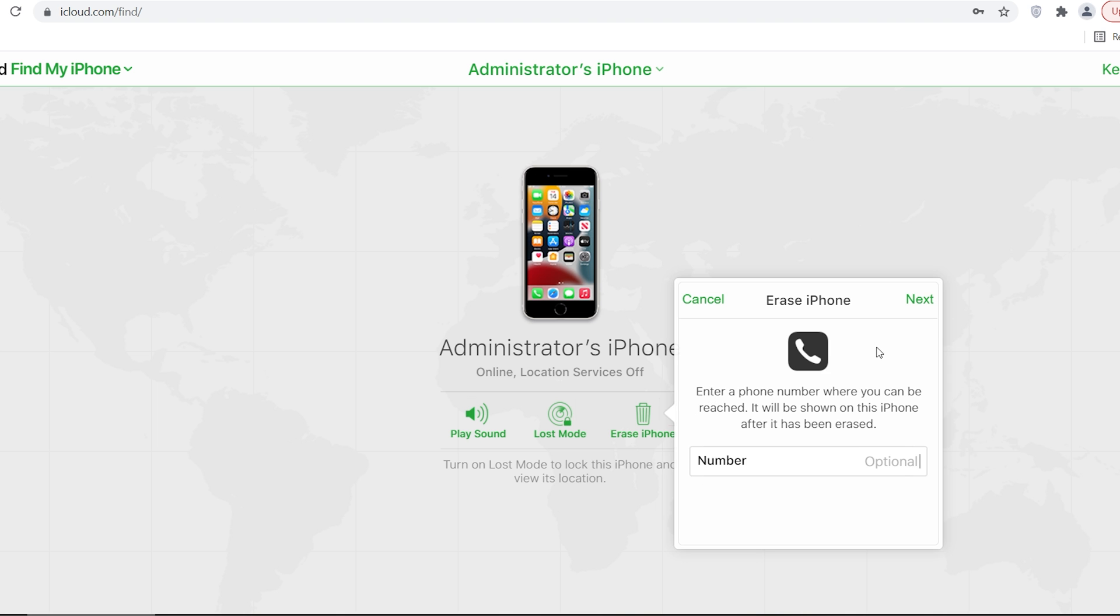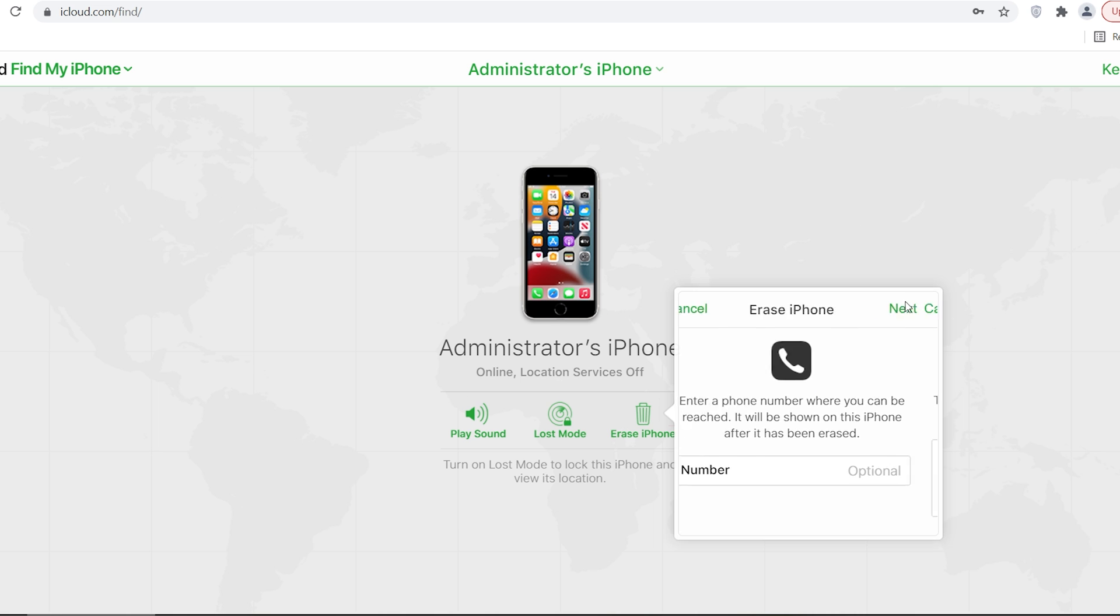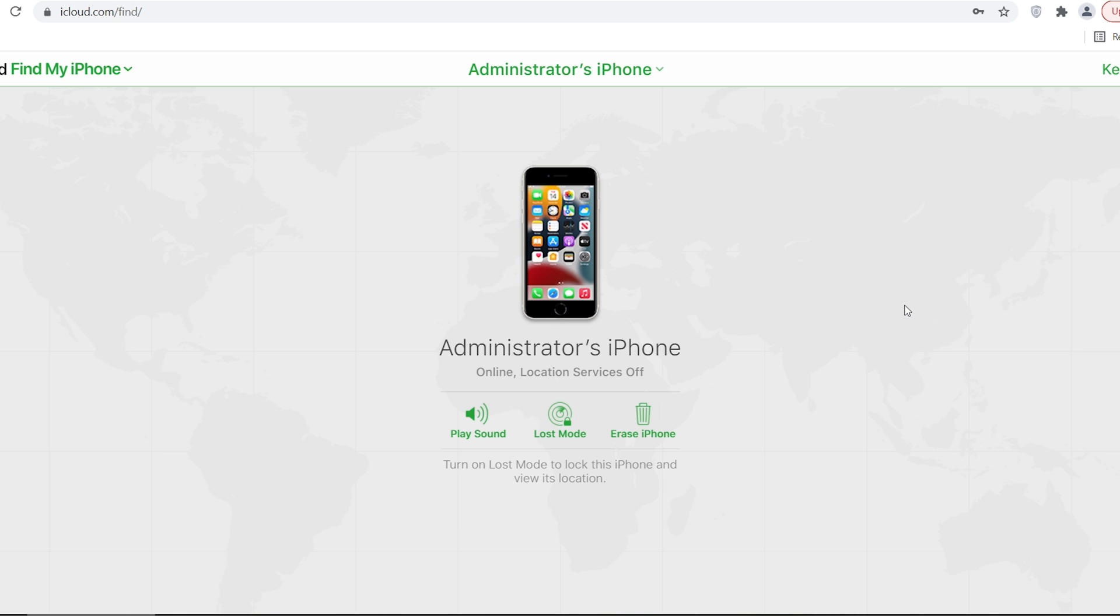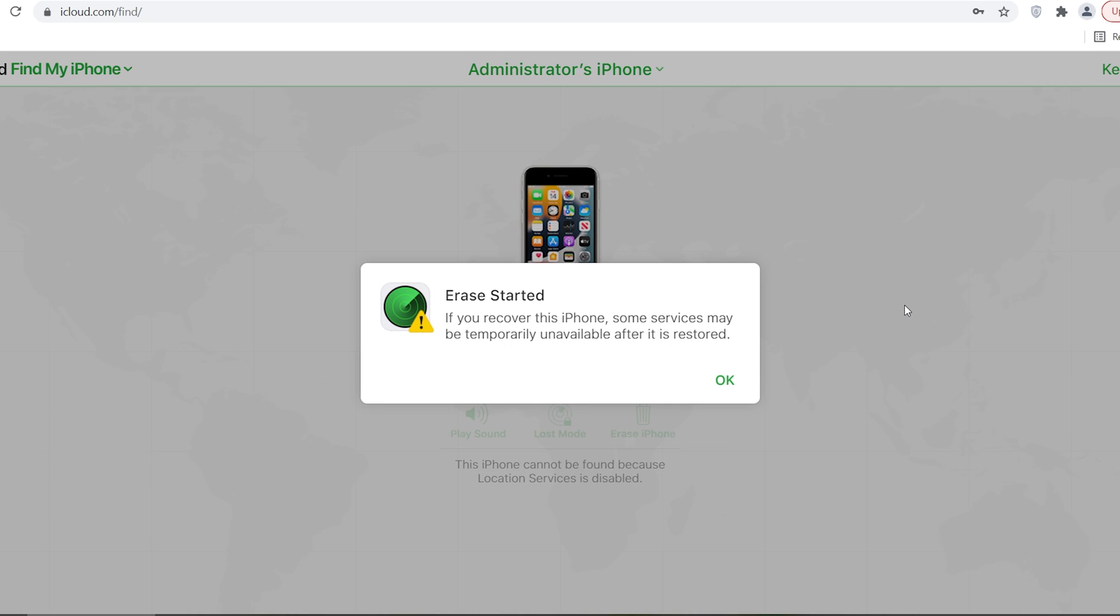Then it will start to erase your iPhone. Once the process is done, your iPhone will be factory reset complete. It's simple. That's it.